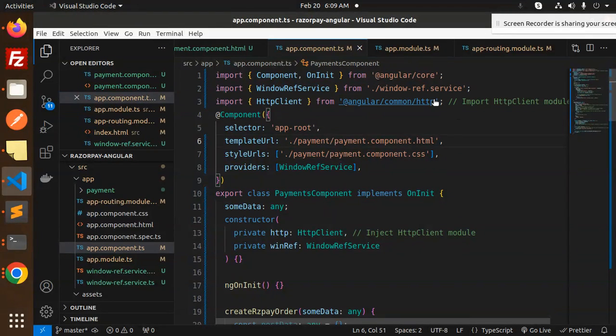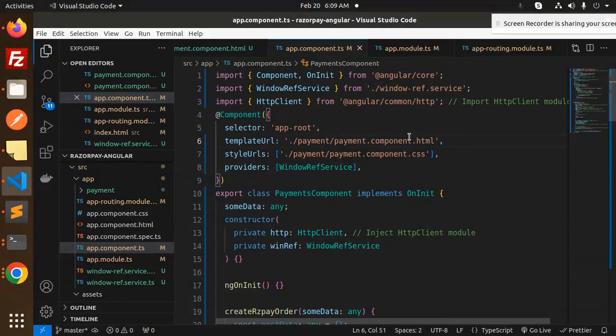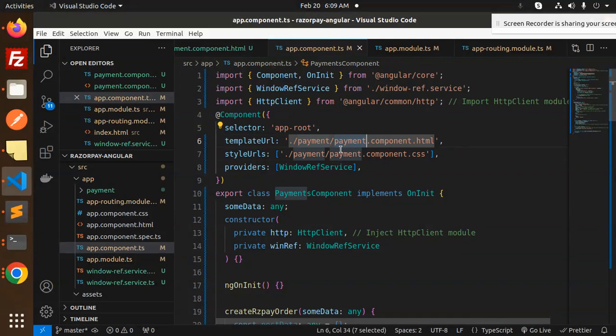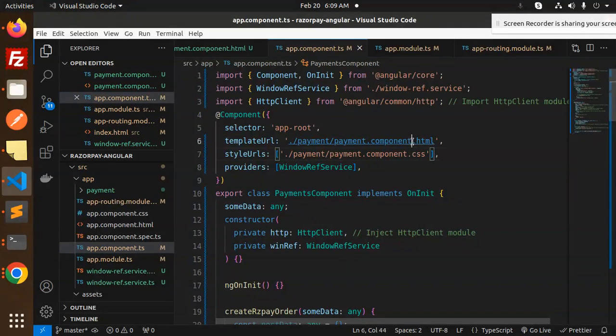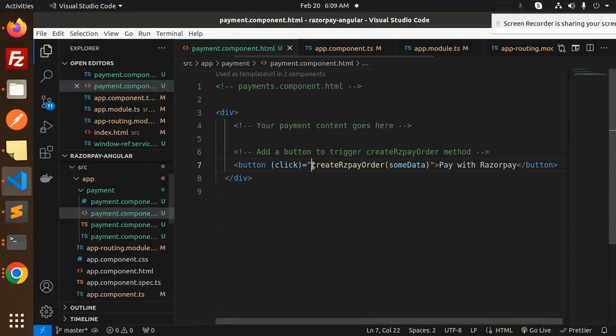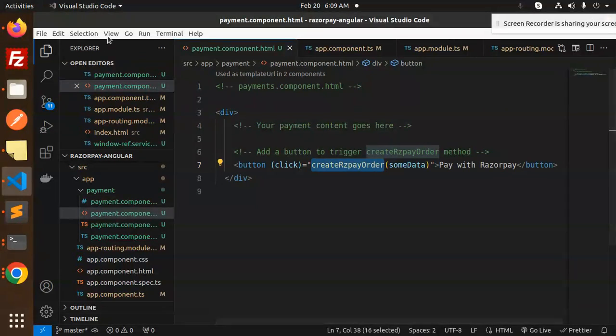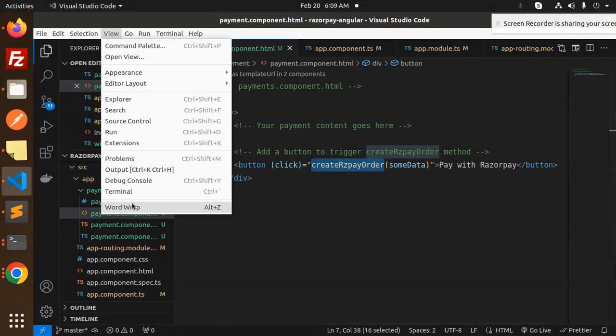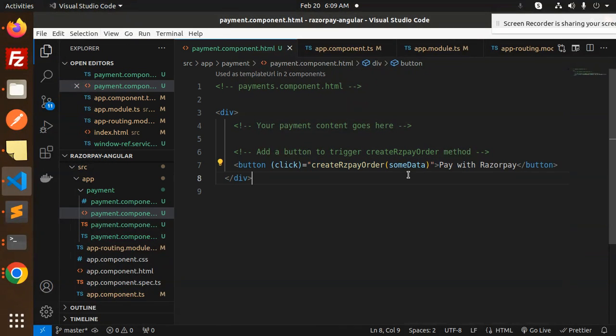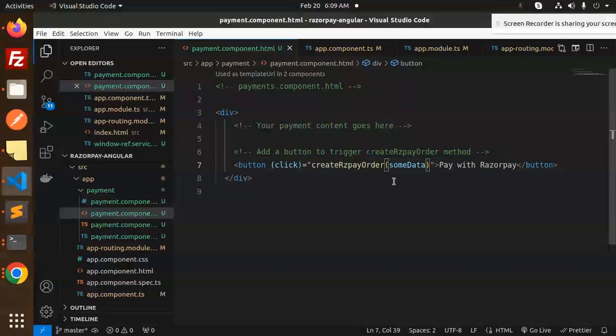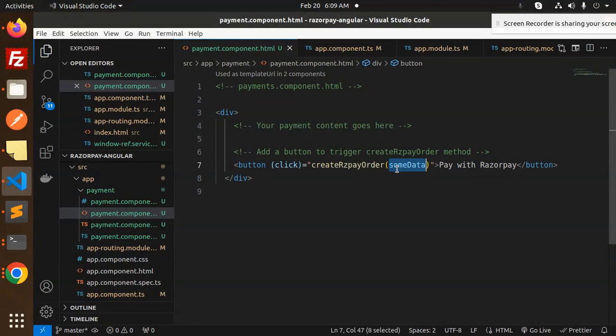Here I'm adding the window ref service for opening the window, and this is HTTP client for calling the API. This is the component payment HTML for the click on the Razorpay button so this component will call.